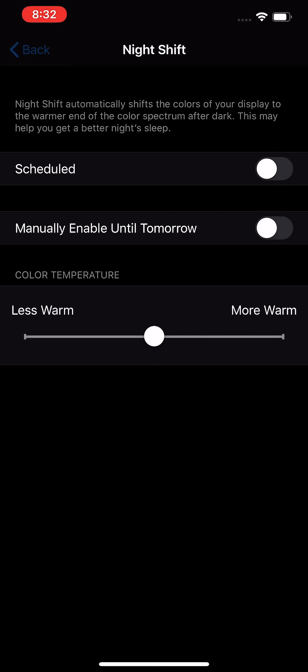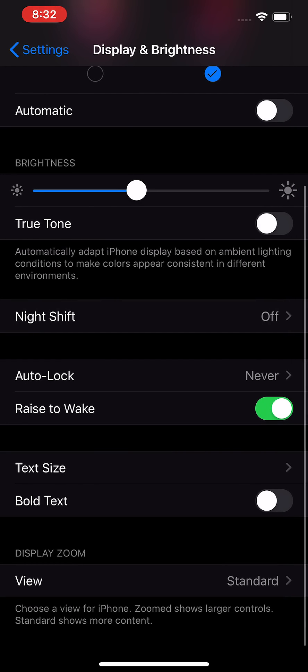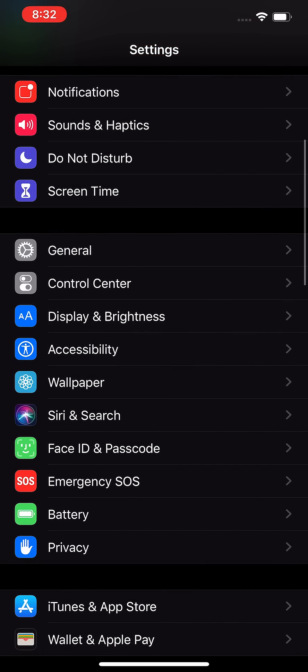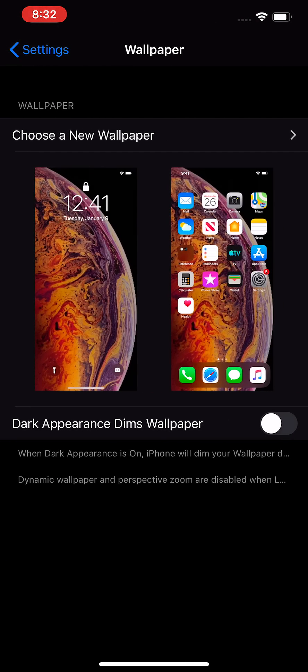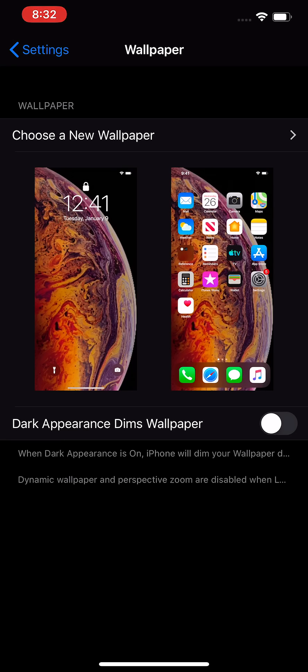And one final thing. Go back and go into your wallpaper. Now if you have a generic wallpaper or a custom one and you just want to make it a bit darker, then press on dark appearance dims wallpaper.